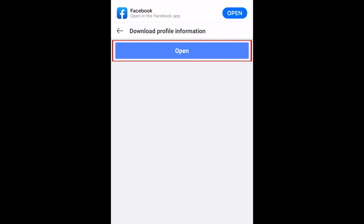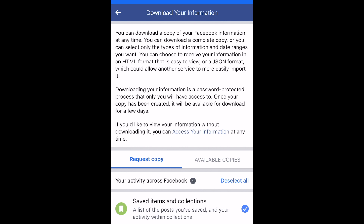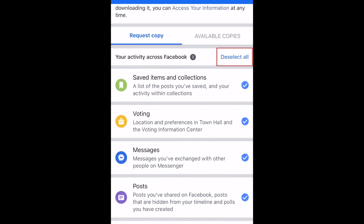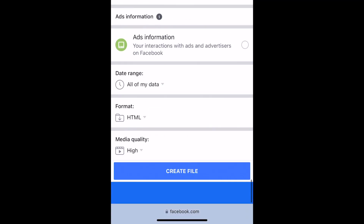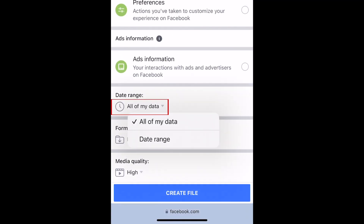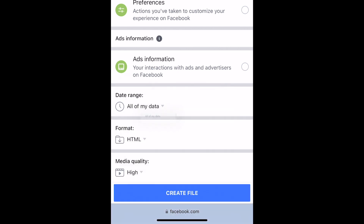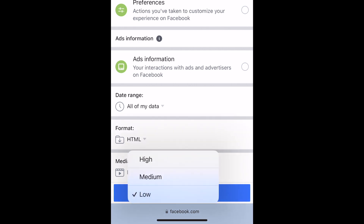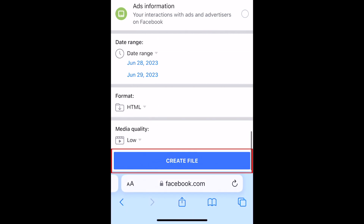Then scroll down and tap Download Profile Information. Now you'll have the option to download specific categories of information related to your Facebook account. Since we're specifically looking for messages, I'd suggest tapping Deselect All, then tap the checkbox beside Messages to only select your message data. Now scroll all the way to the bottom. If you know approximately when the message was sent, you can select a specific date range. If you aren't sure, leave it set to All of my data. If you'd like to keep the file size smaller and speed up the download process, change the Media Quality to Low. If you're specifically looking for a message with a photo or video, leave Media Quality set to High. Now tap Create File.